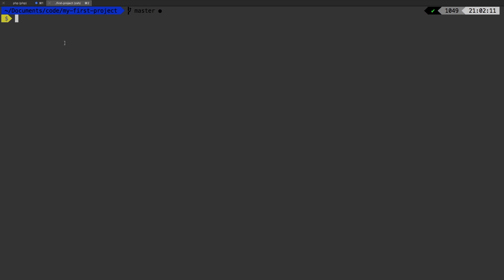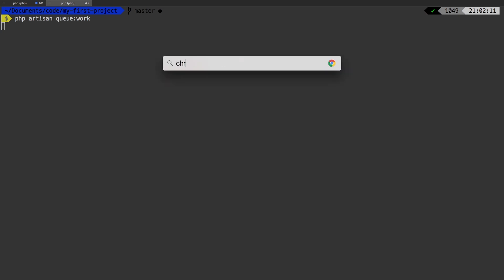So let's start off right where we left in the previous lesson. We were running PHP artisan queue work. And of course, that stays right there. As you can tell, it is just waiting for a job to come in. Let's give it a job.